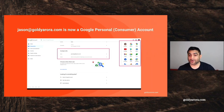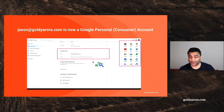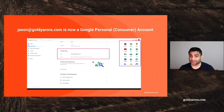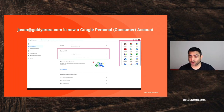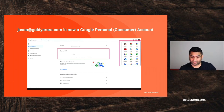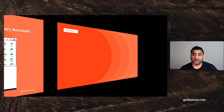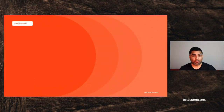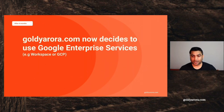Jason has now got a Google personal — or what we also call a consumer account — because he signed up with Google's consumer terms of services. This means whatever data he puts in this account will belong to him as an individual and not to his business.